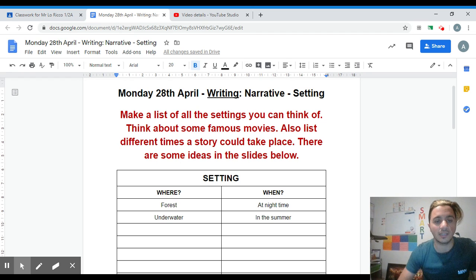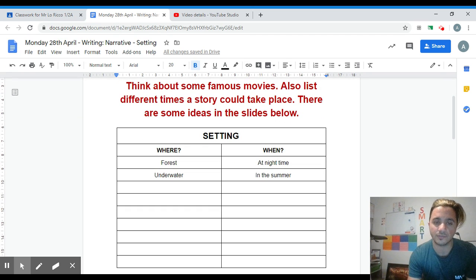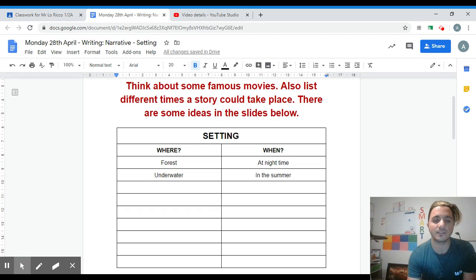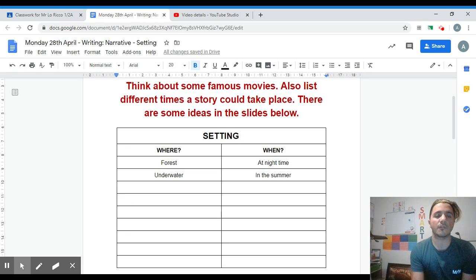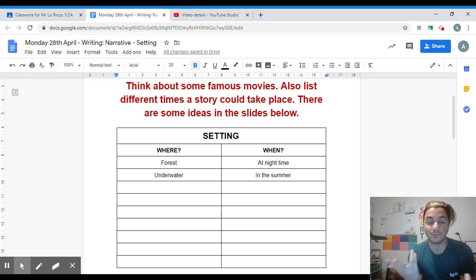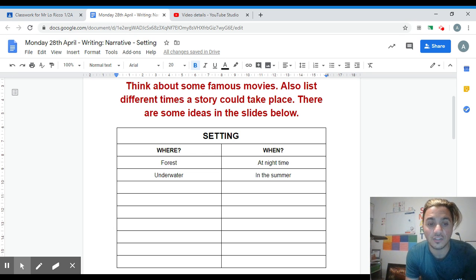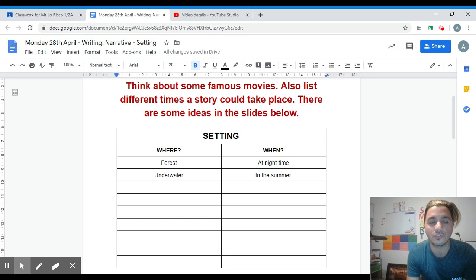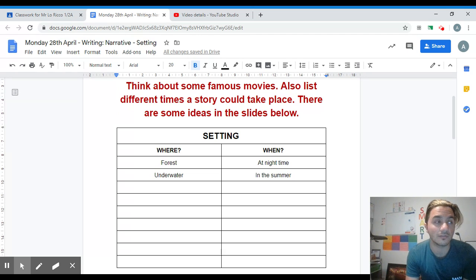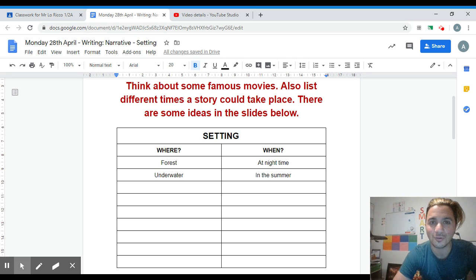I've put some ideas down here for you. You can list where first - so a forest, underwater, candy land, anywhere that you can think of as a setting. You can jot them all down there. You can use your imagination - like last year I had many people say minecraft world. That's a setting.